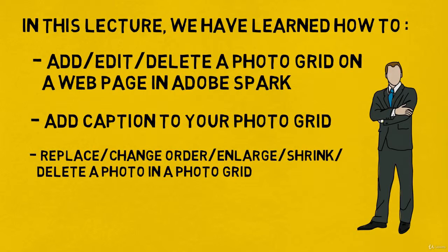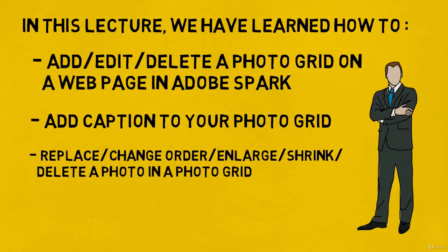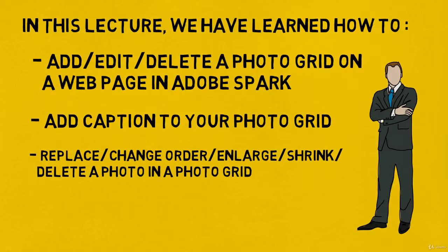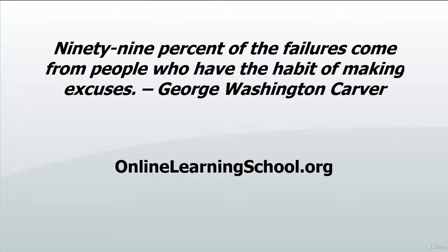In the next lecture, we are going to learn how to add another wonderful content item in Adobe Spark web page, which is a glideshow. I hope you are enjoying so far. Please, if you do have any question or if anything is unclear to you, let me know by posting your question on the discussion board and I'll reply as soon as possible. Thank you so much for watching. I'm looking forward to seeing you next lecture.